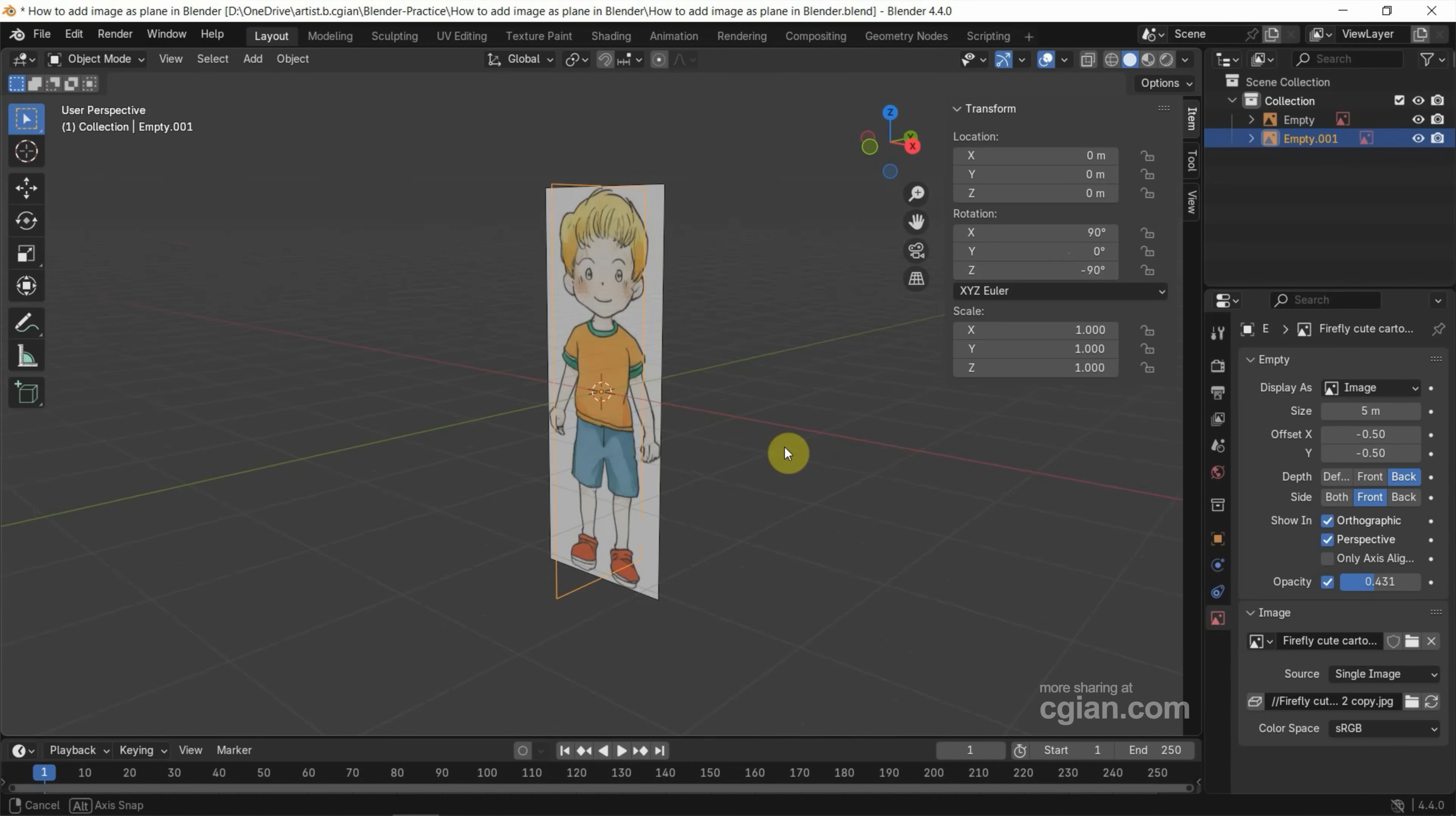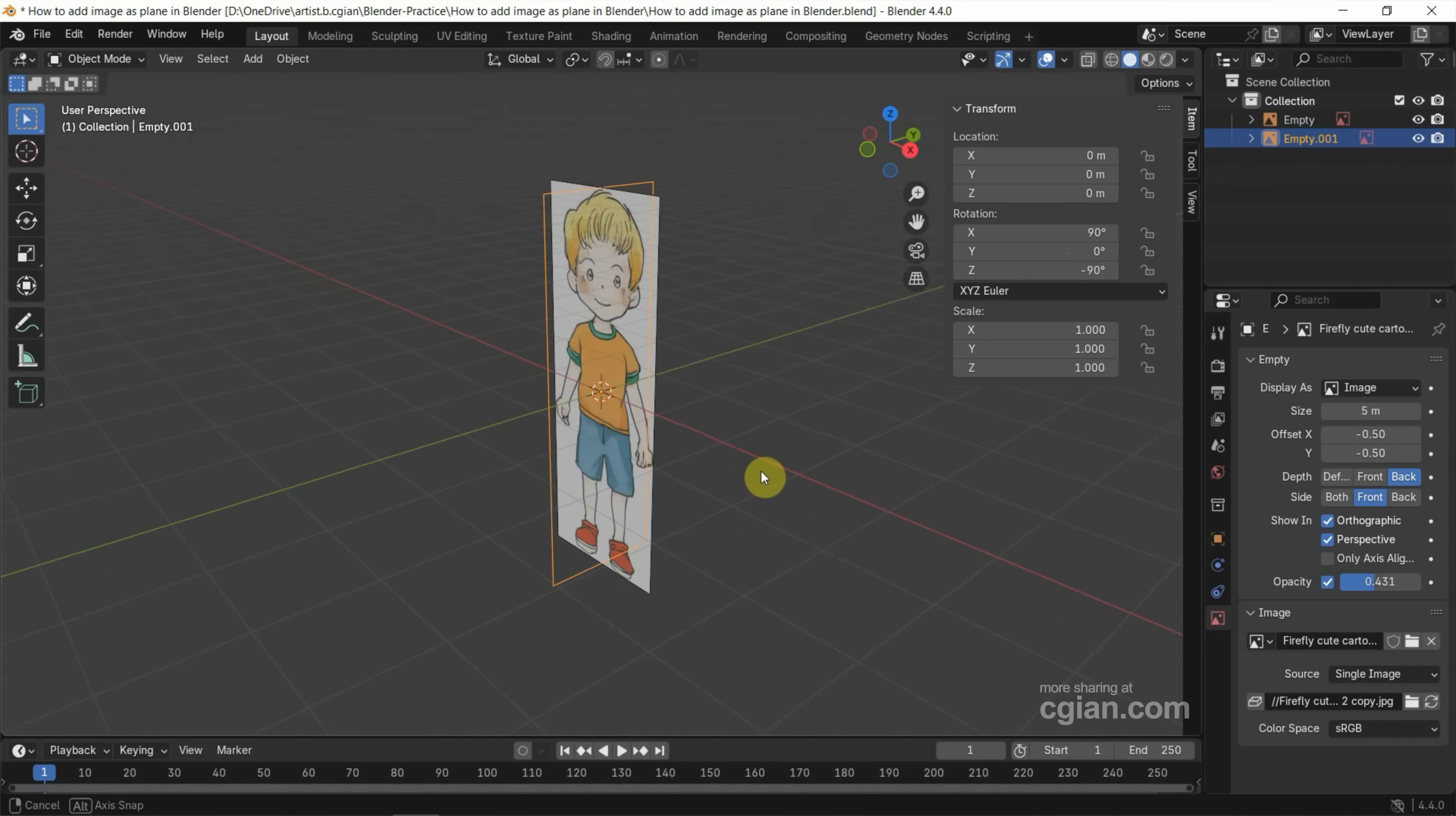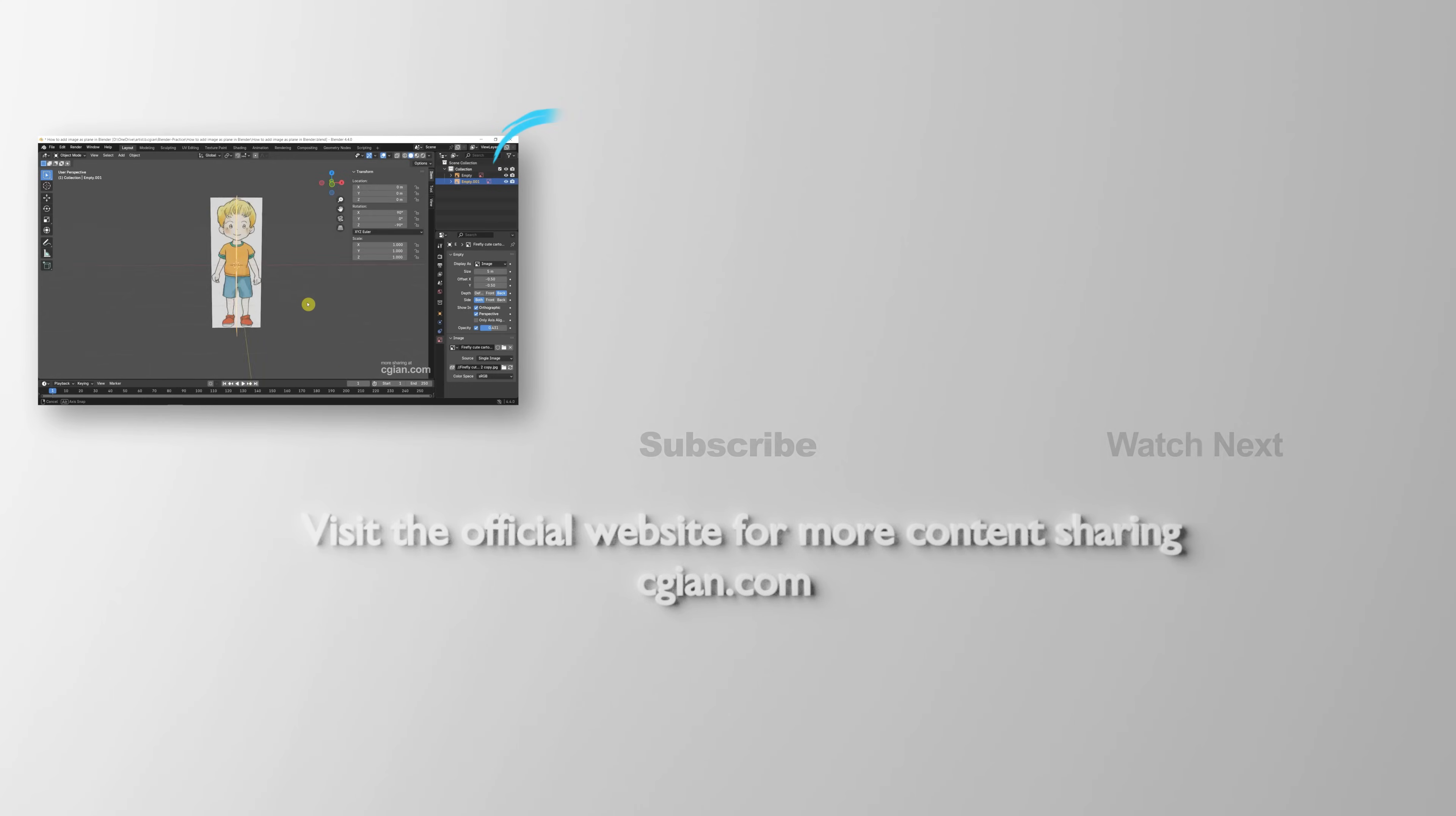But we can see that the image has one side only. So if you want to show another side, we can go to Side, check the box, Both Side. So we can show the image in both sides.